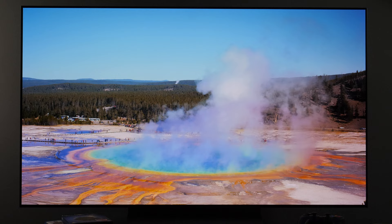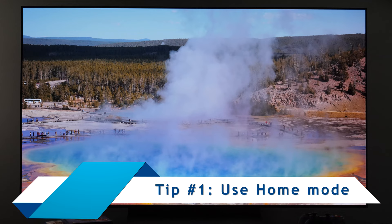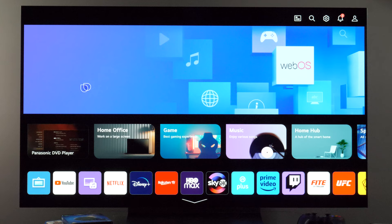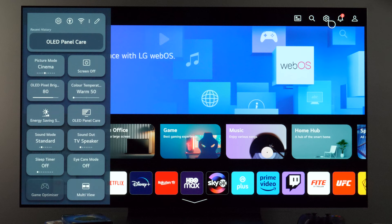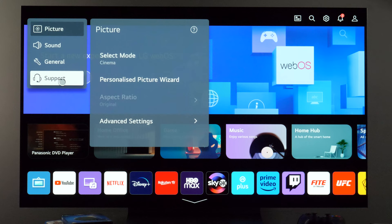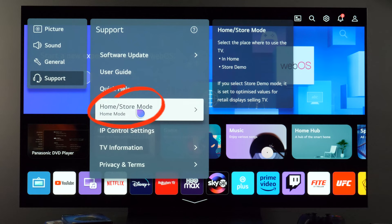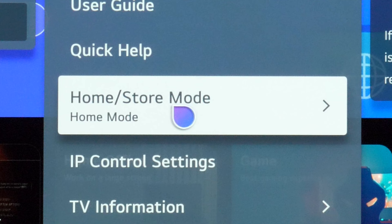Before adjusting picture settings, make sure that your TV is in home mode. To do that, press the home button to see the full screen menu, then press the gear button at the top right to open the quick settings menu, and press another gear button to go to picture settings. Next, go to Support, and here you will see the home/store mode option. Make sure it is set to home mode.